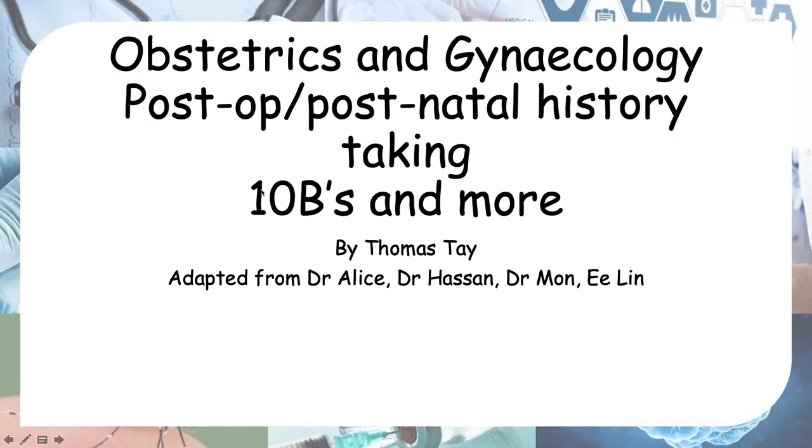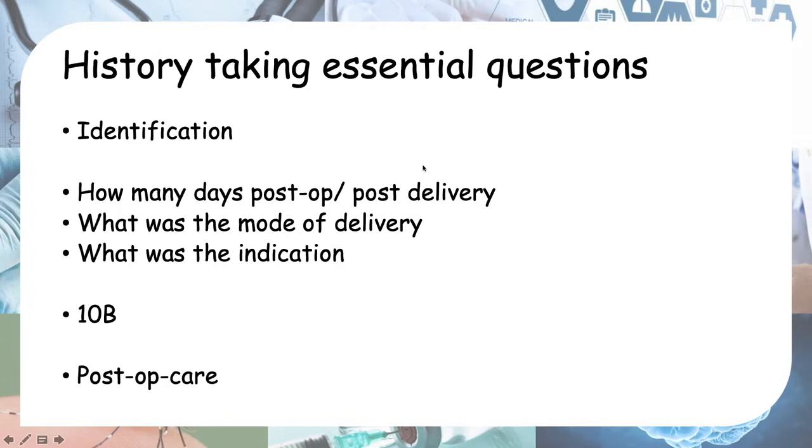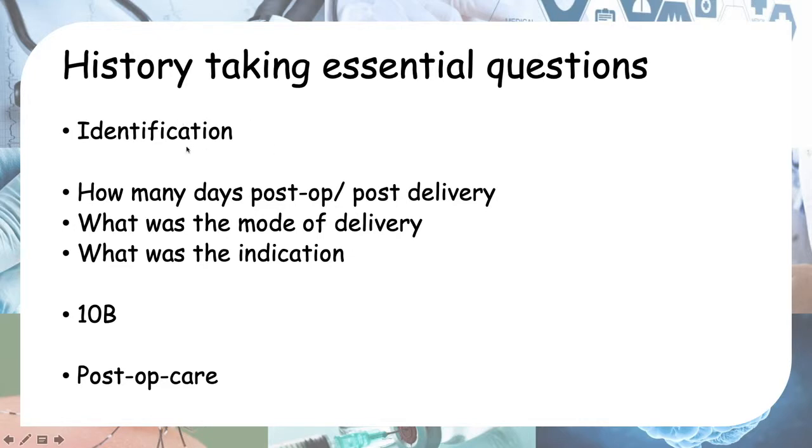We'll be looking at the 10Bs and some other things. History taking essentials: identification—we're not going to go through that. Basically, you're going to identify the patient using a few questions.